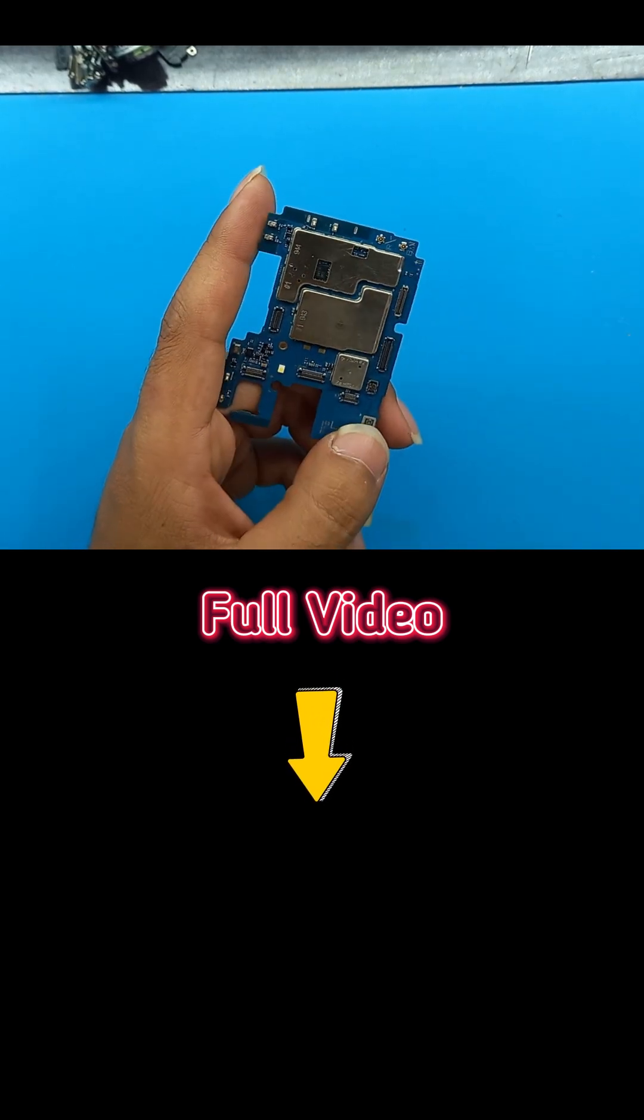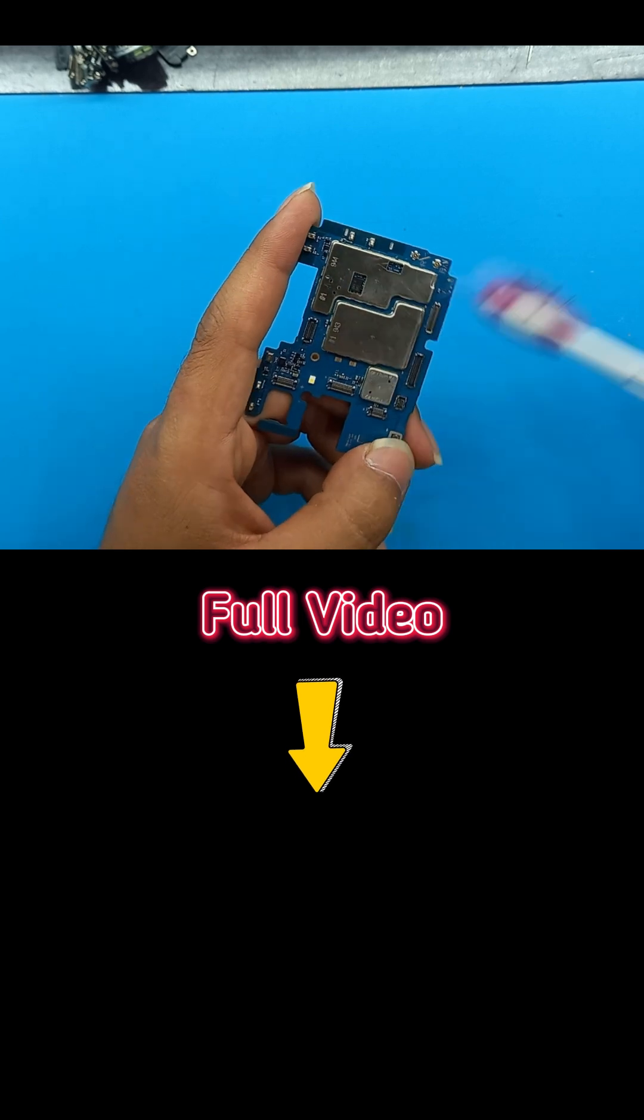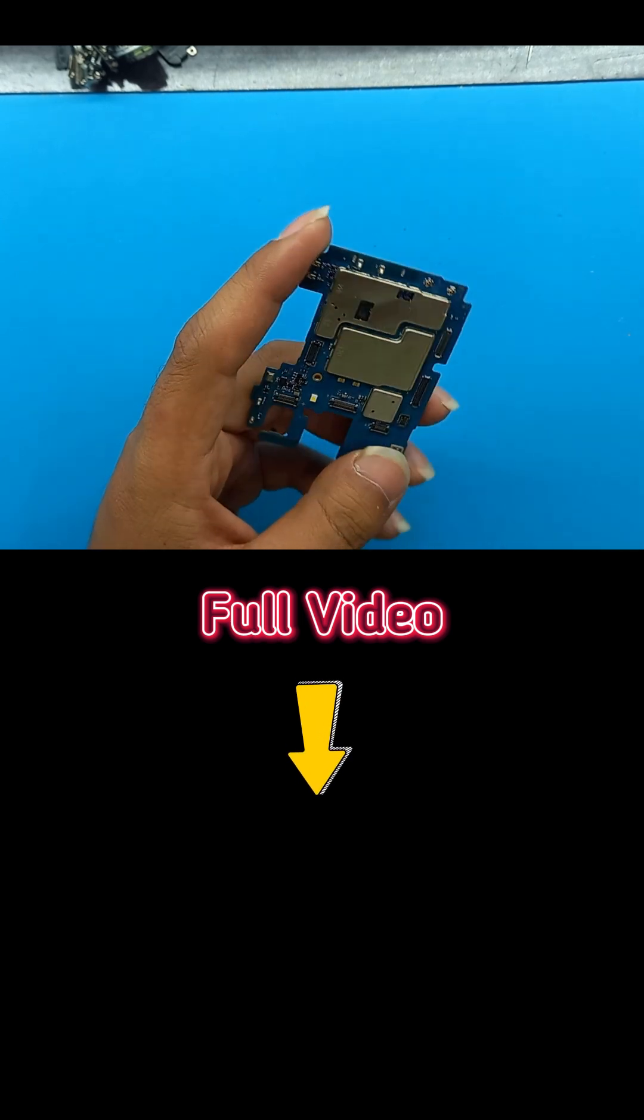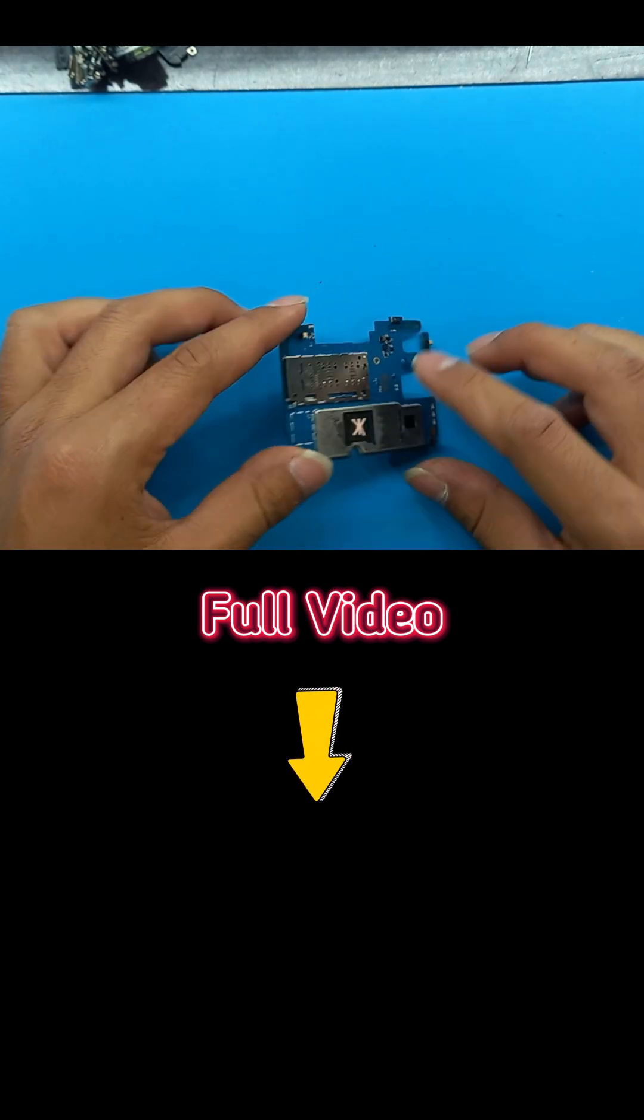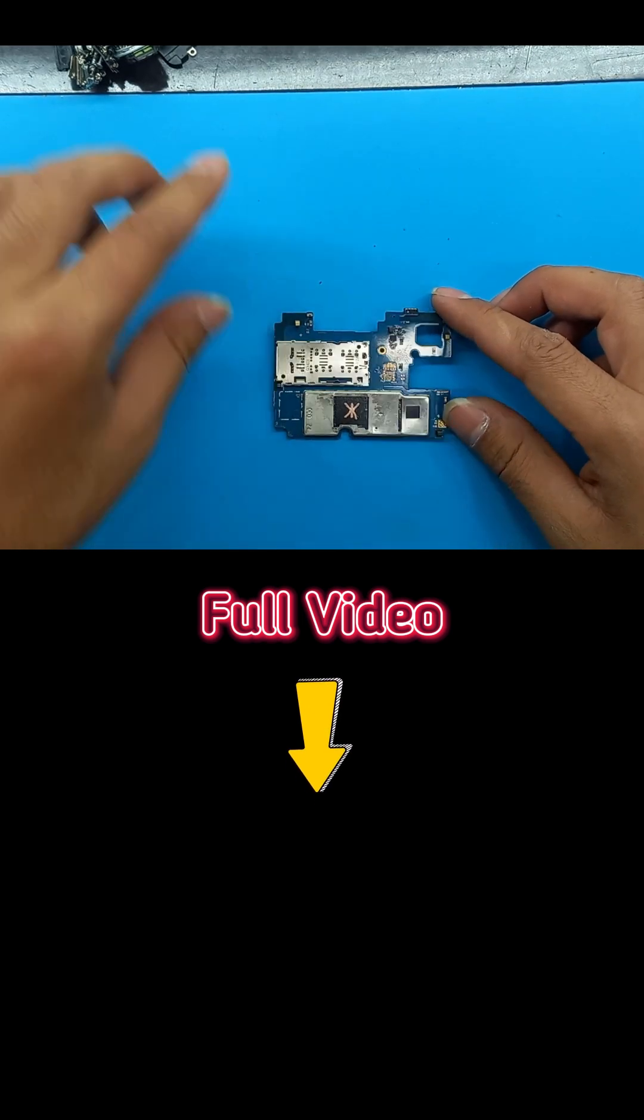If you find it helpful, do not forget to like and subscribe to our channel. Let's go for it.